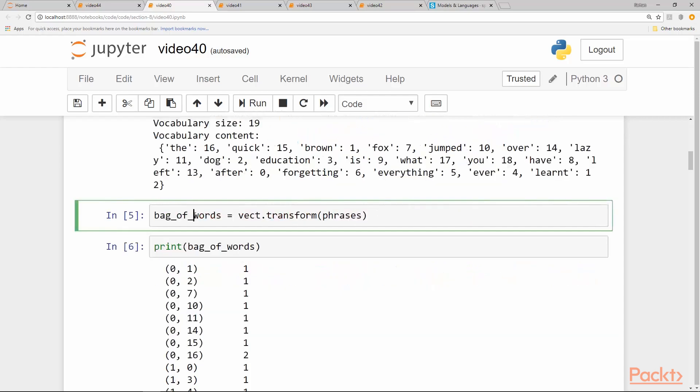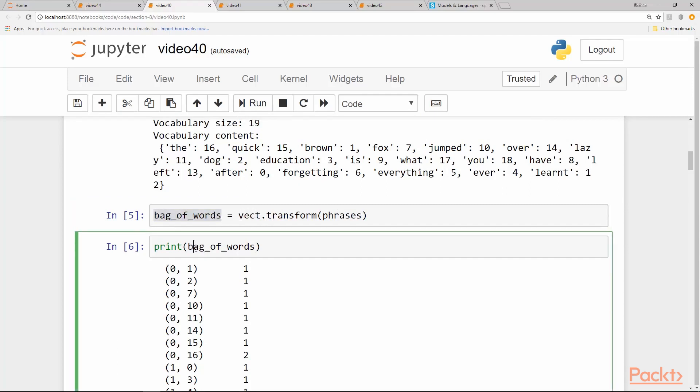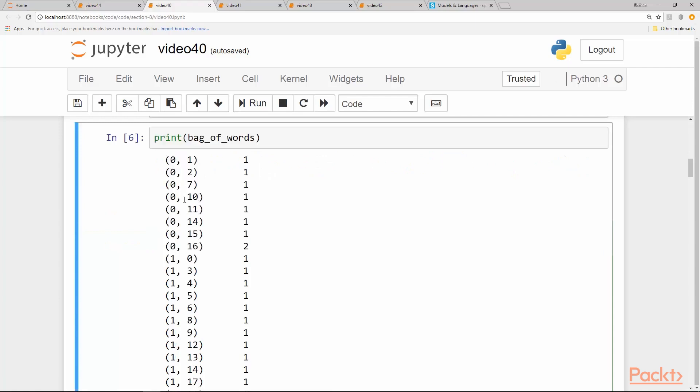The next step is to transform the phrases using the fitted model so that we get our bag of words. Bag of words looks like this: we have these tuples. The first element is the training example number. So we have only two—zero and one are the indexes of the training examples or rows of our dataset. The next element is the index assigned to the word as part of the vocabulary, and then it is followed by the count of the word in the corpus or in the text.